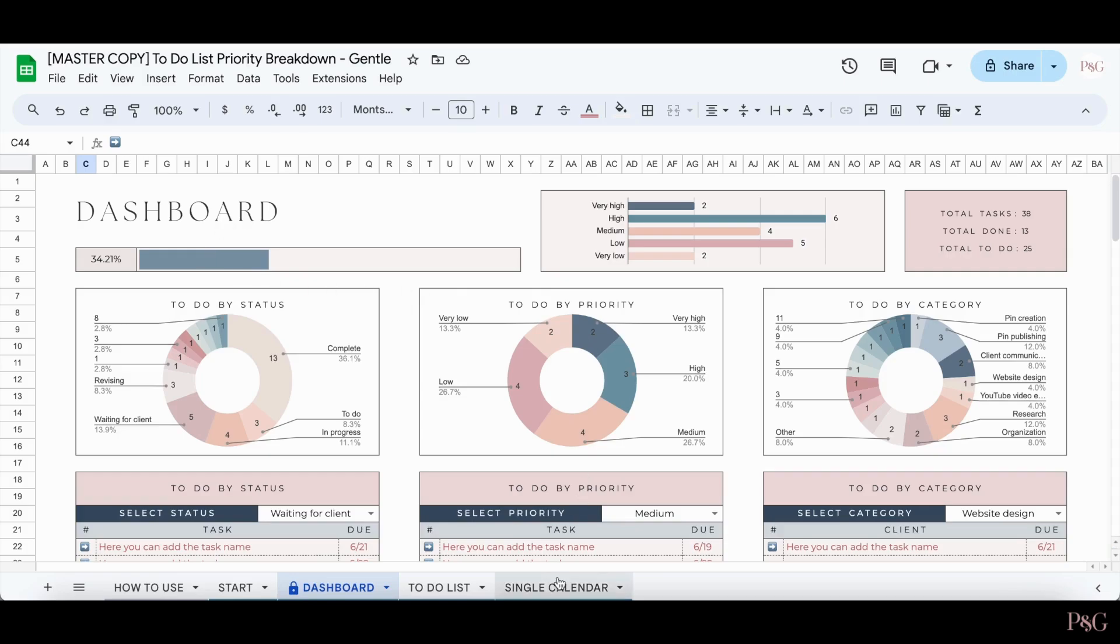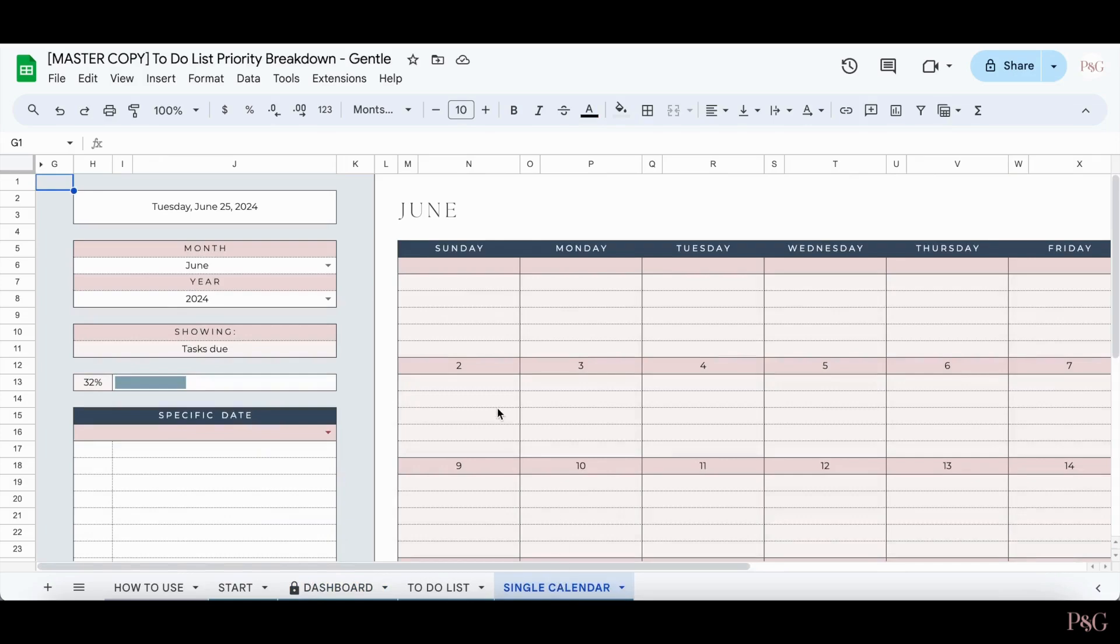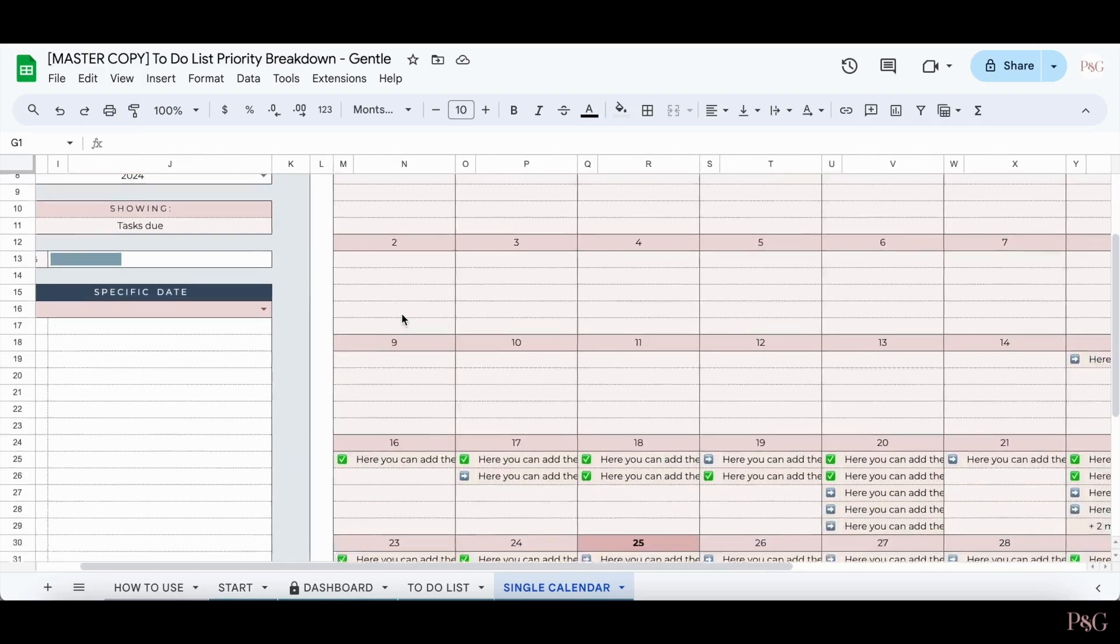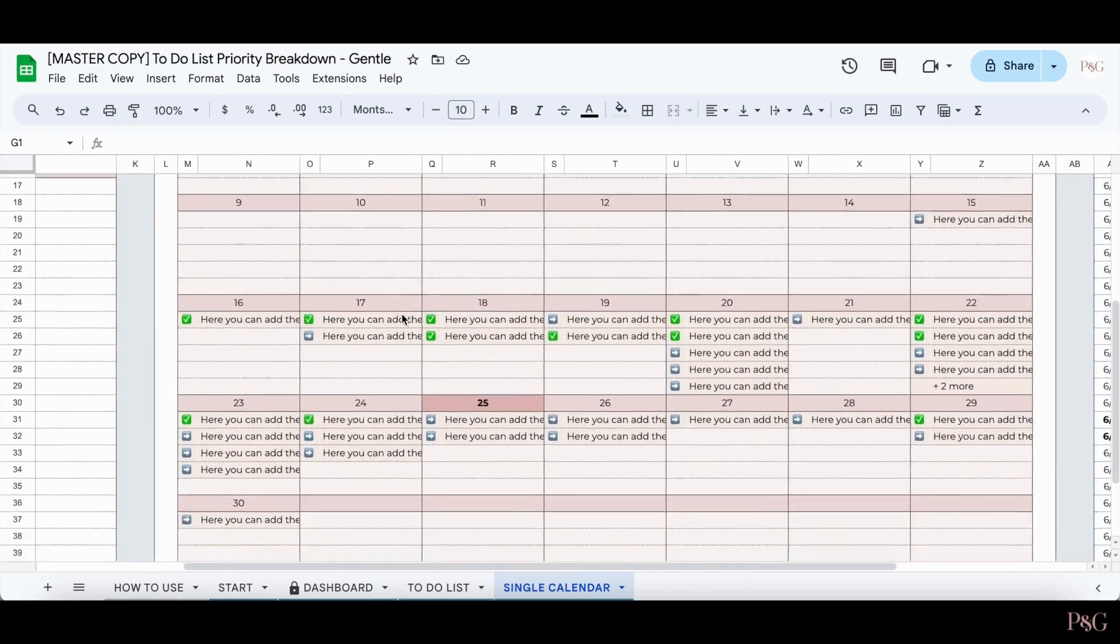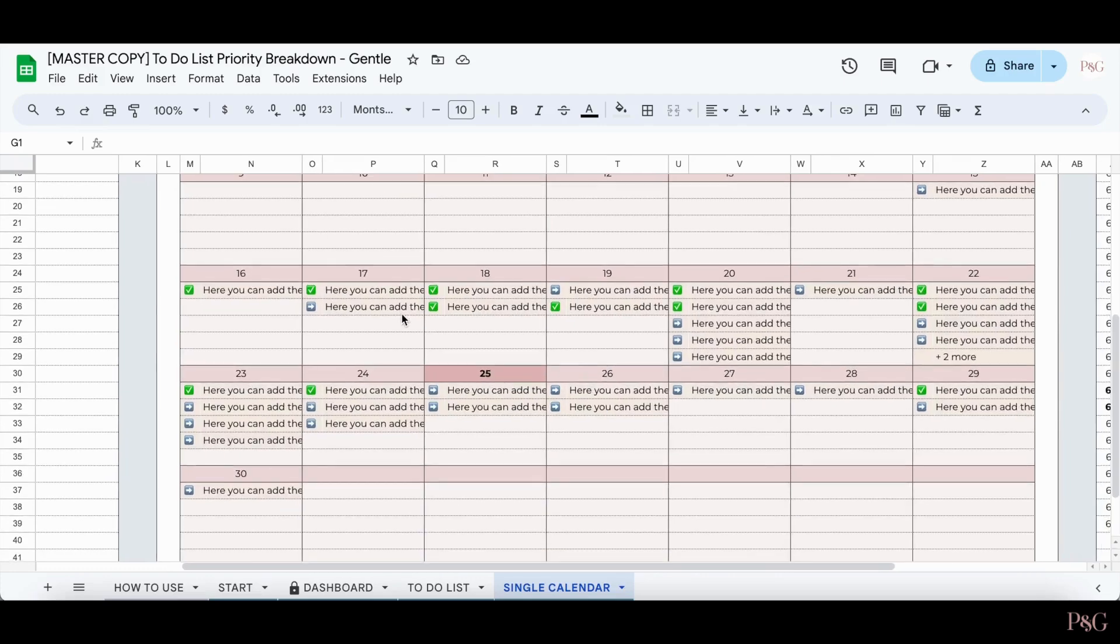Lastly is the single calendar tab. This tab is amazing for seeing in calendar form what tasks you have to do. The very first thing you'll want to do is select a month and a year. The calendar will not populate until you've selected both a month and year. Once you've done that, your tasks should automatically update.